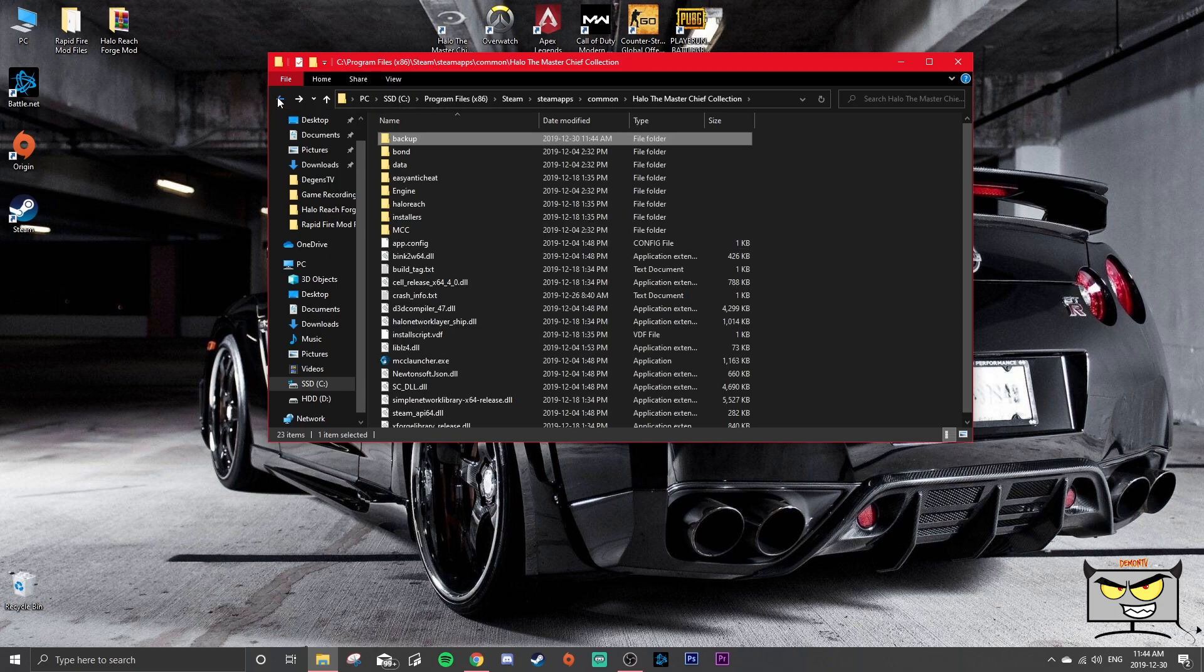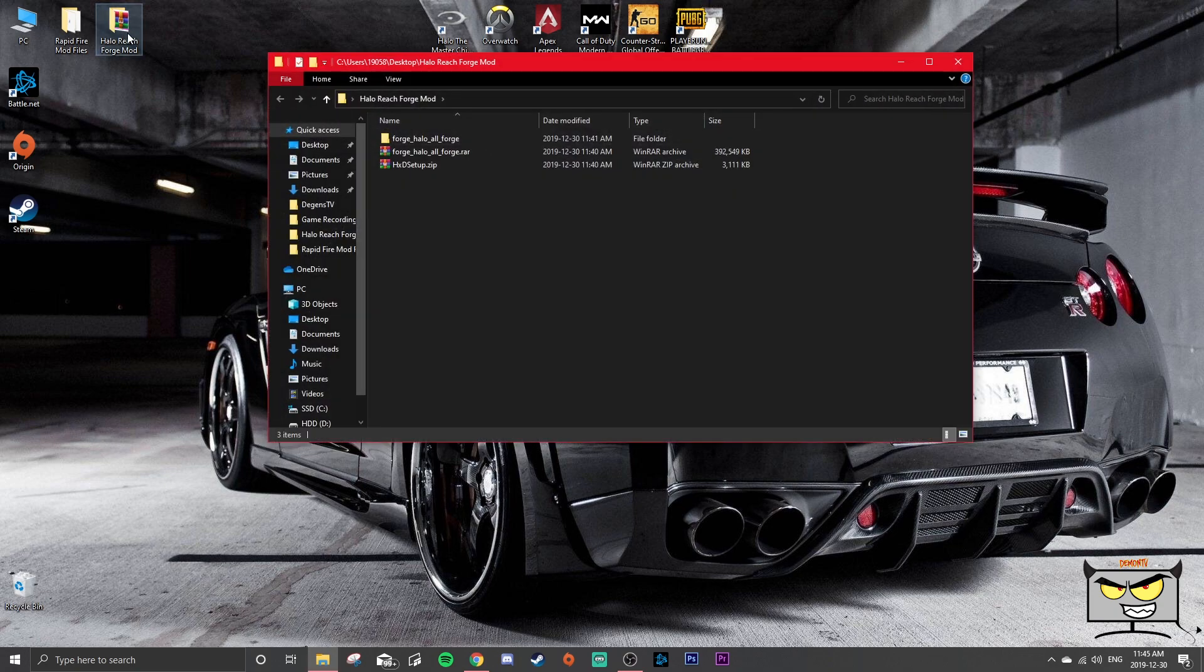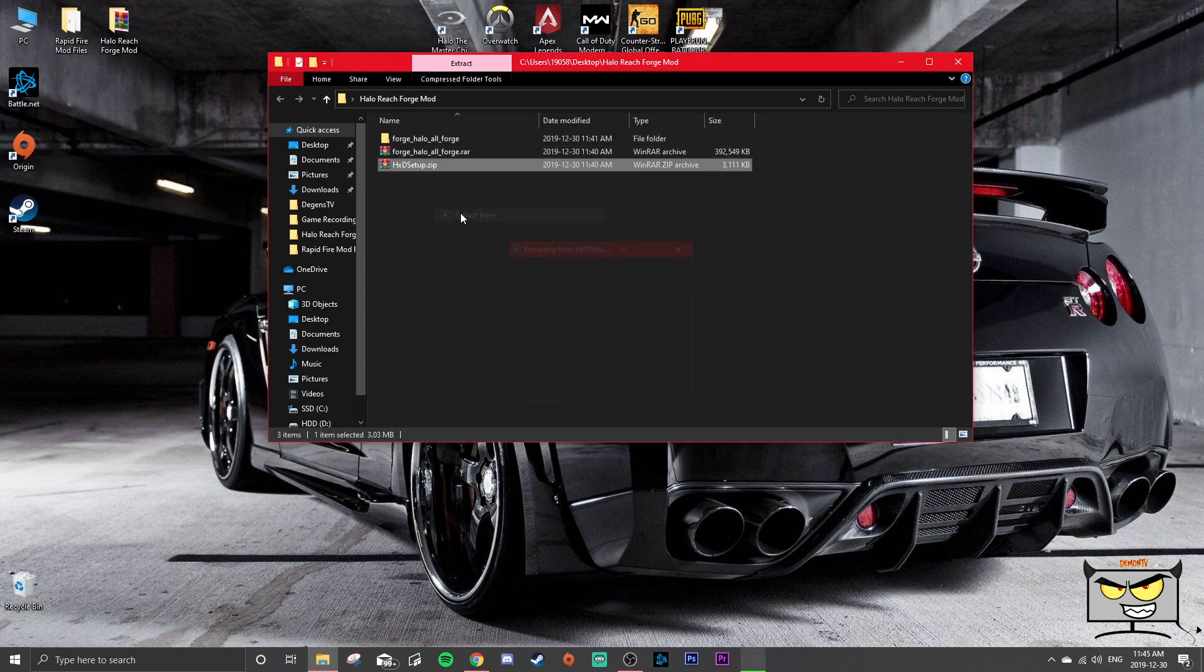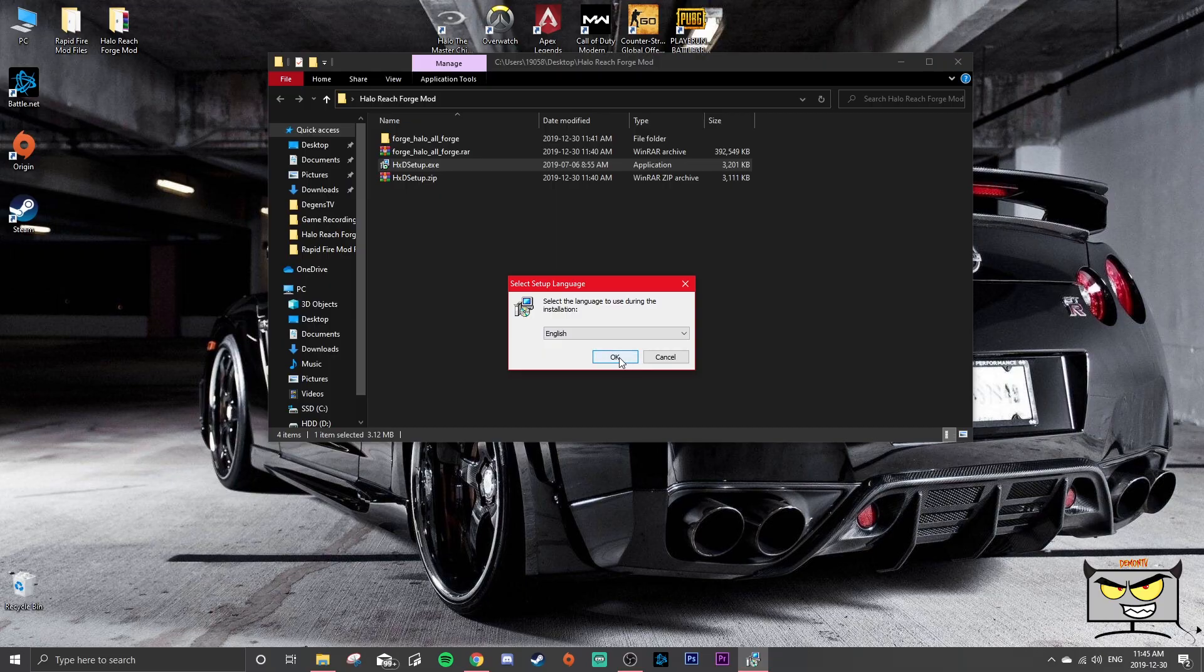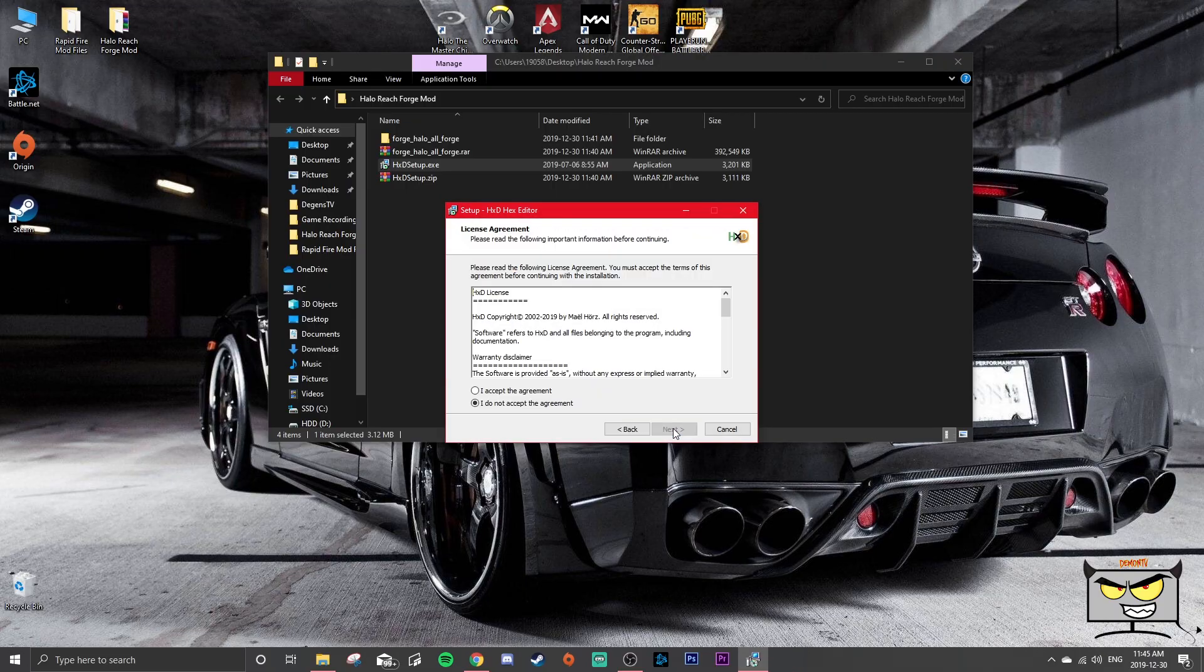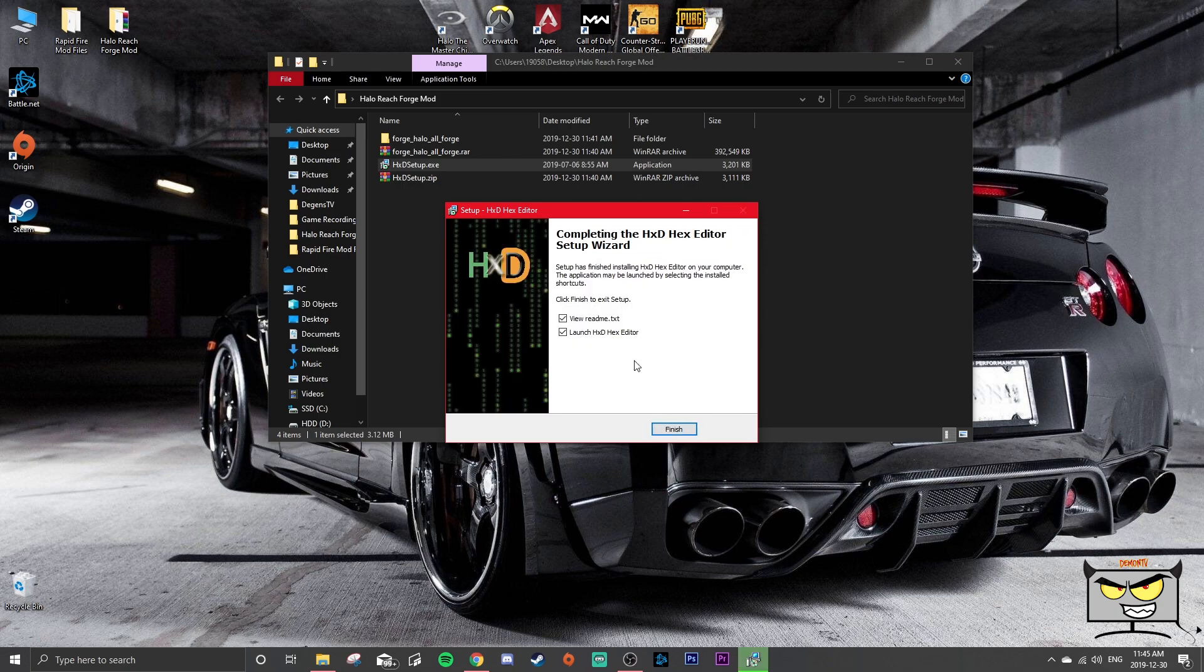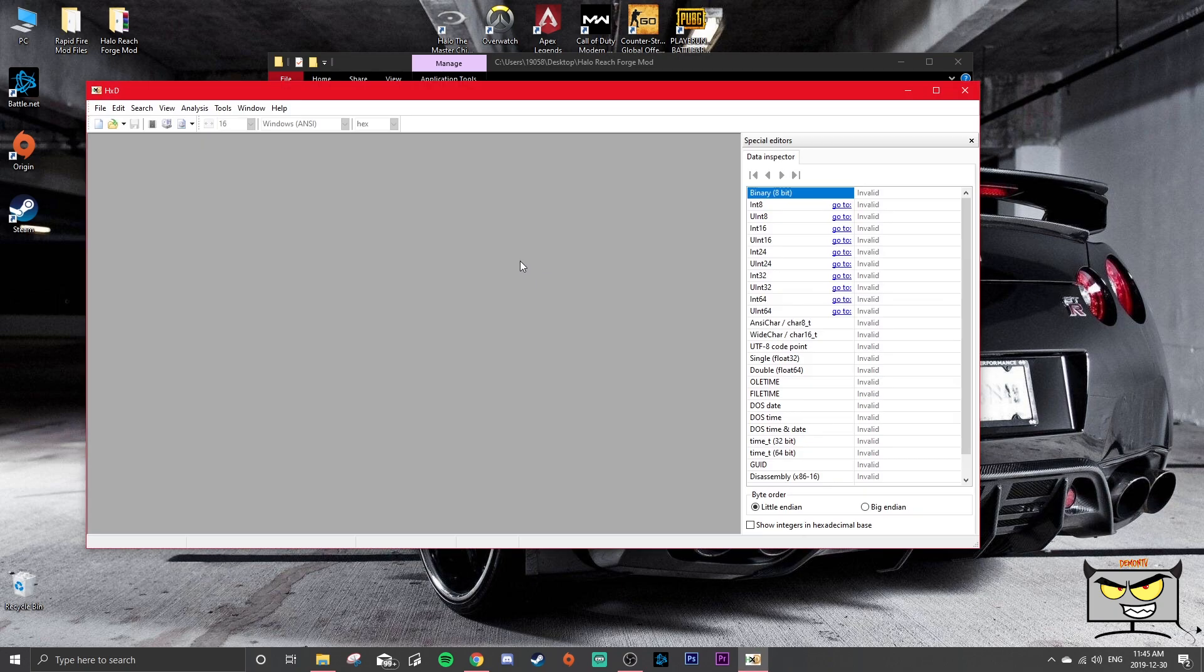Then what you're going to do is you're going to open up your HxD, which is the hex tool that you downloaded. You're going to install, obviously you want to say yes, okay, next, accept the agreement, sign your life away. Now you can create a desktop shortcut if you want, you don't have to, and launch hex editor.